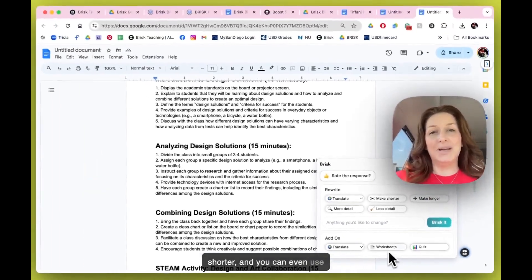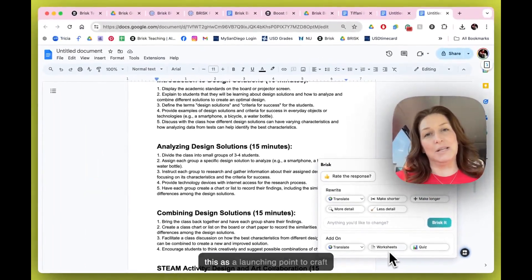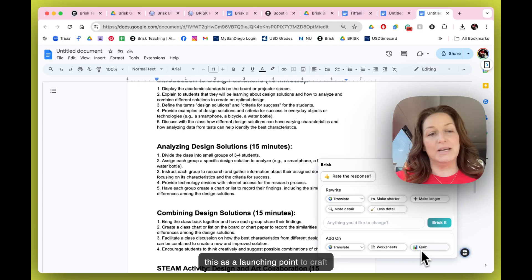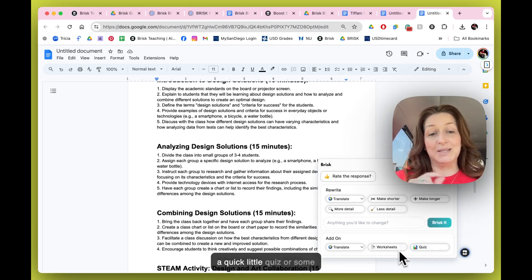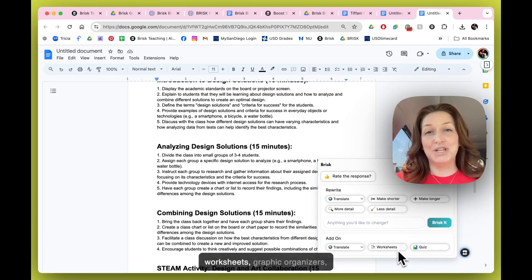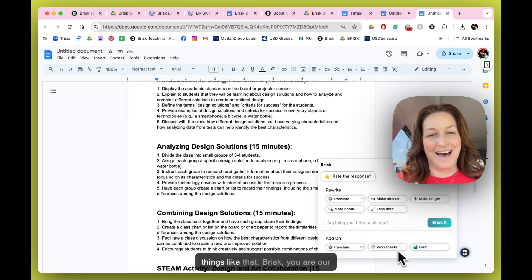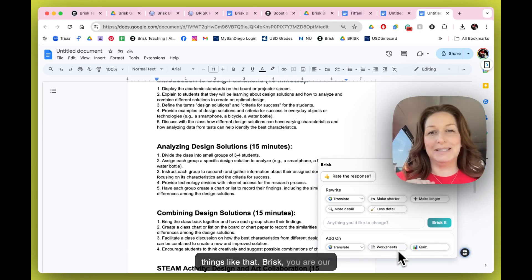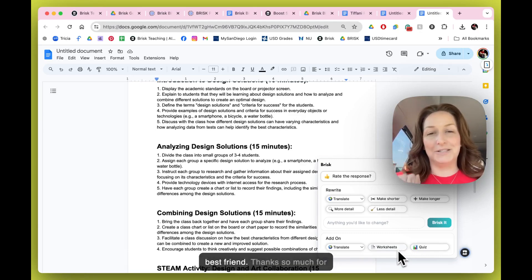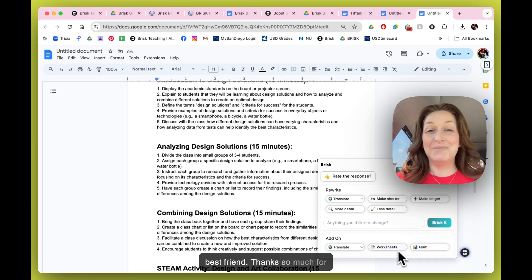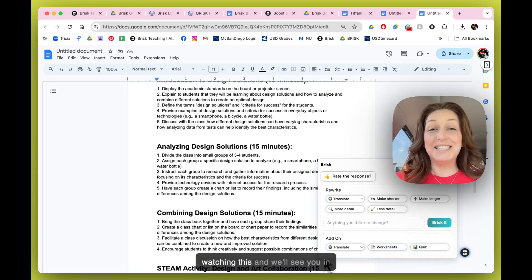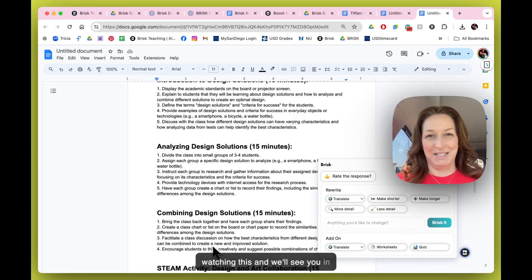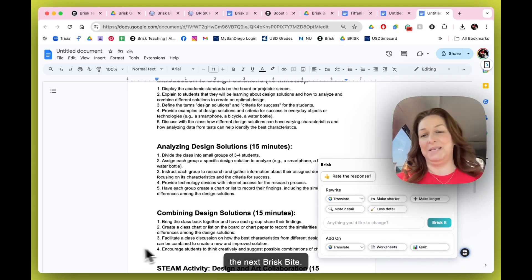You can even use this as a launching point to craft a quick little quiz or some worksheets, graphic organizers, things like that. Brisk, you are our best friend! Thanks so much for watching this, and we'll see you in the next Brisk Bite.